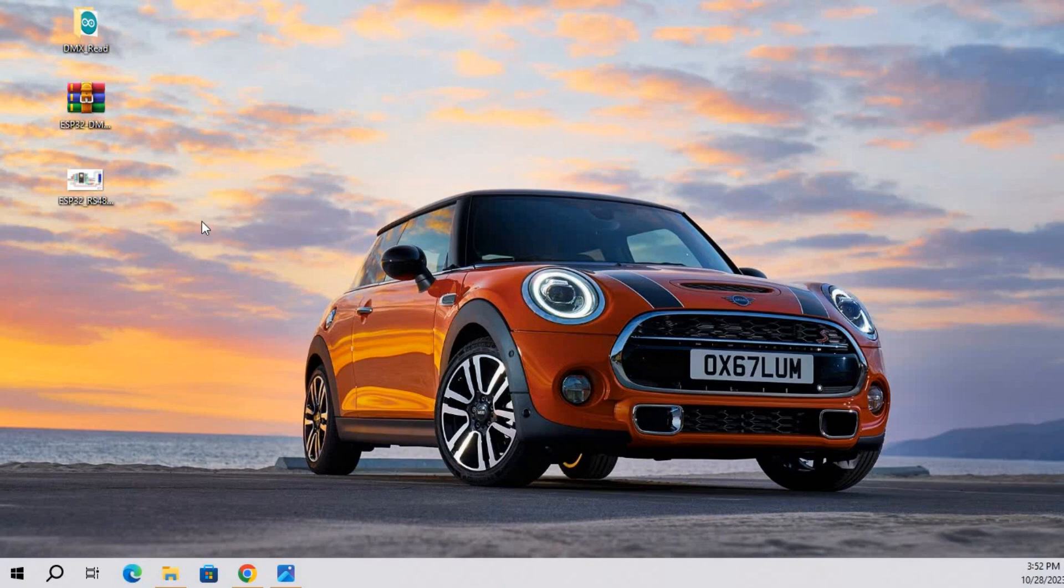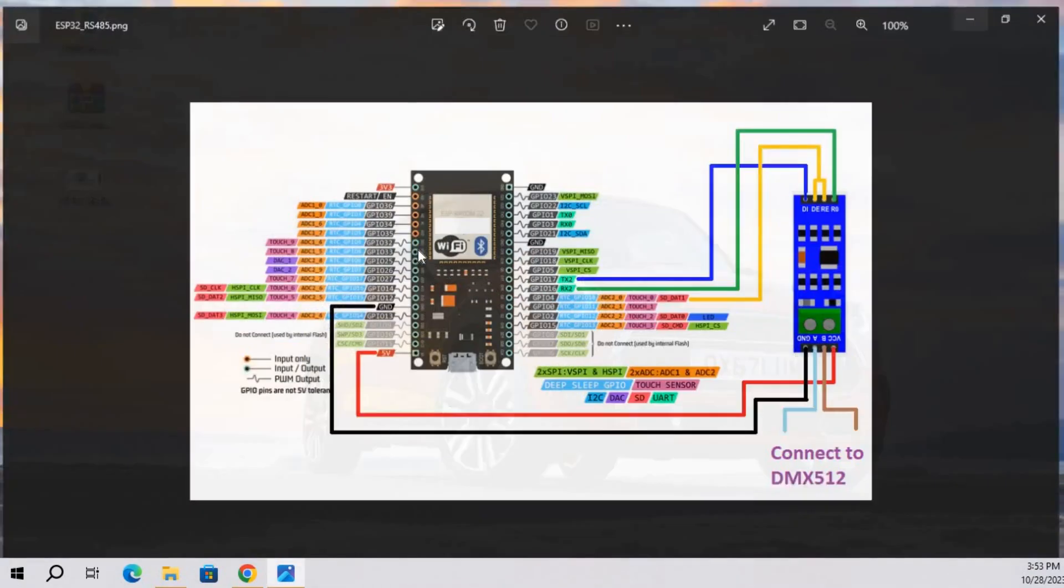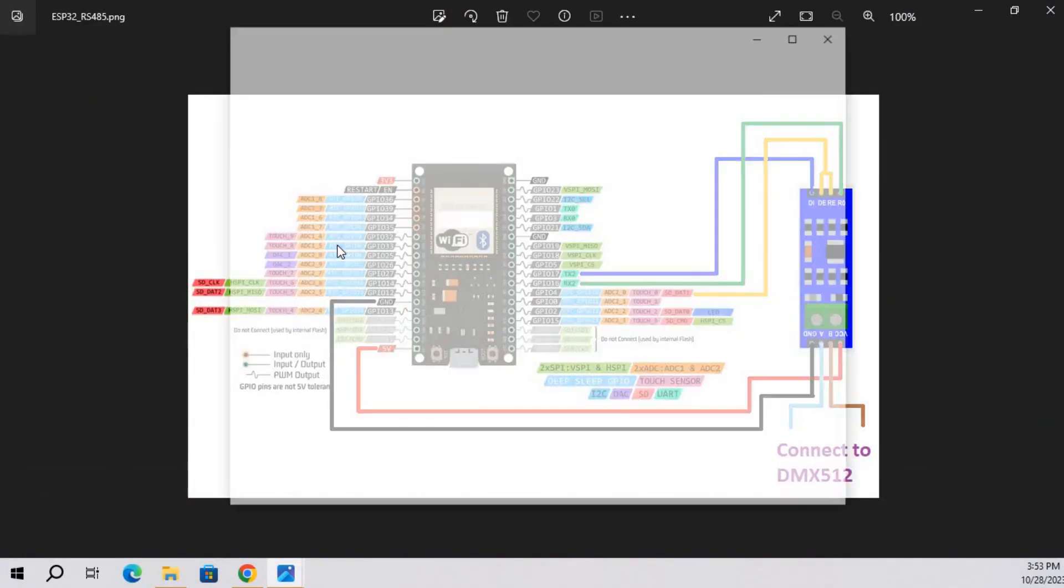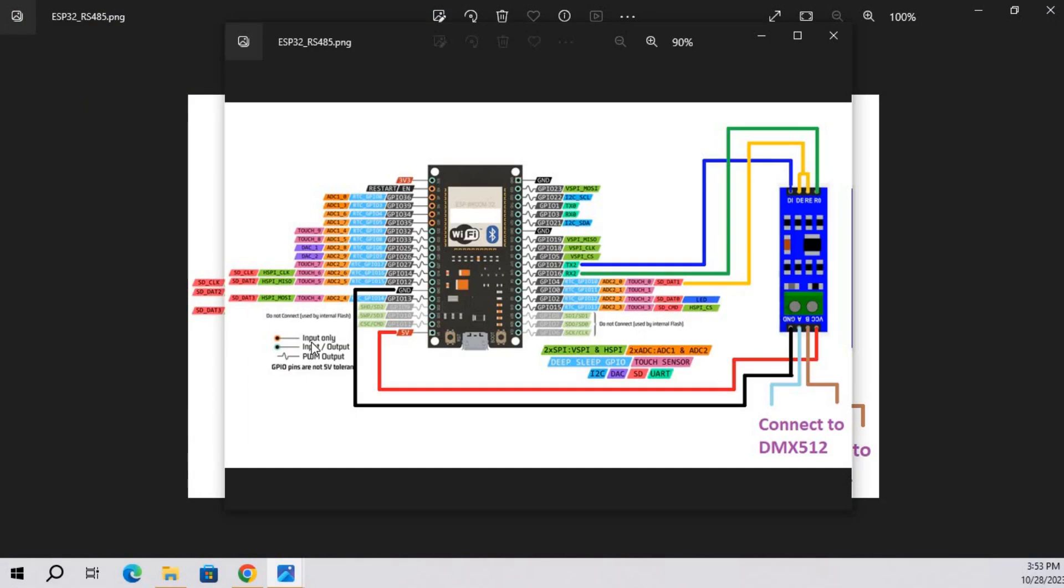Next we are going to make a circuit diagram. This is the circuit diagram.